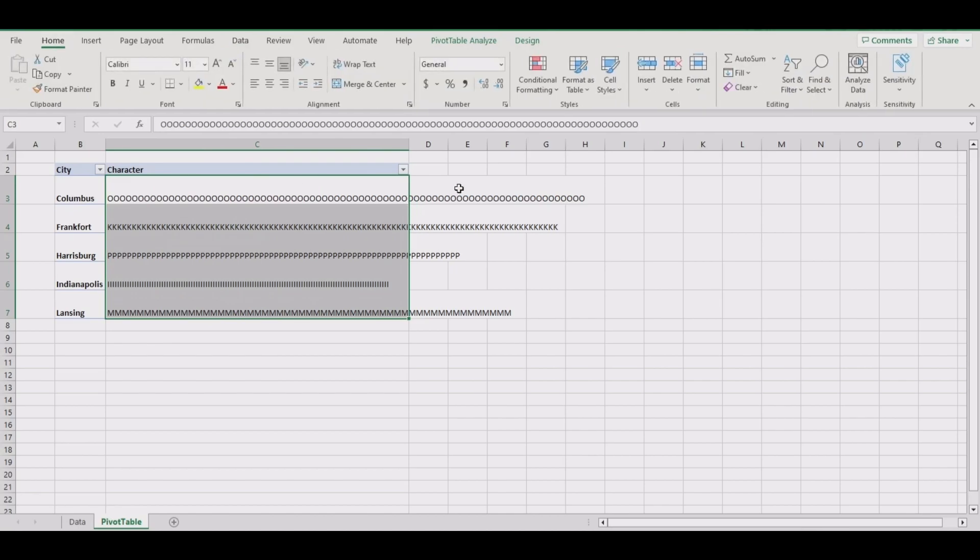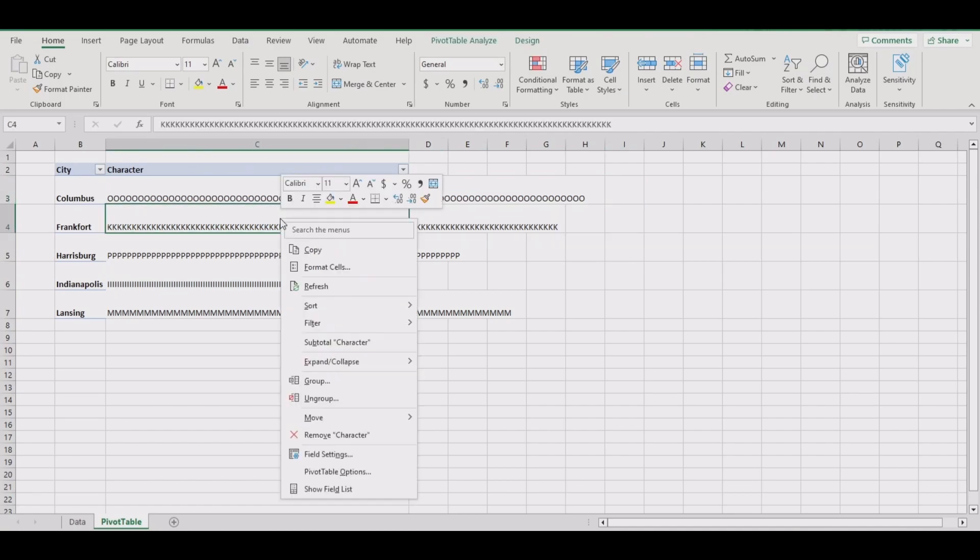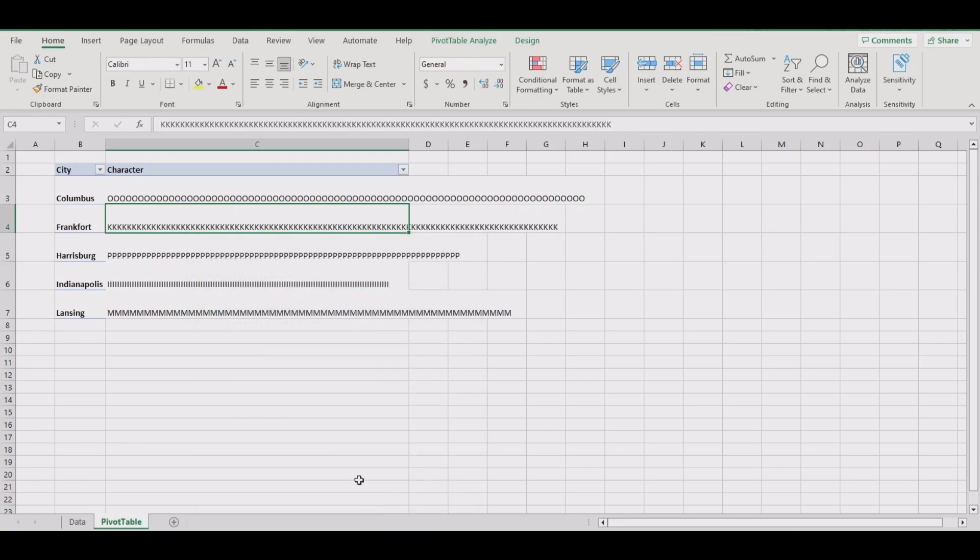Now to properly wrap text, right-click anywhere in the pivot table, go down to pivot table options. Preserve cell formatting on update must be checked for this to work.